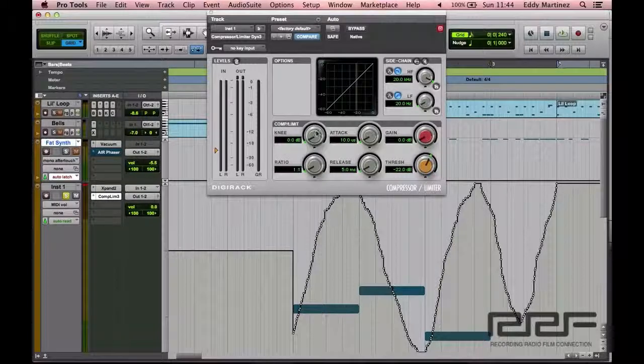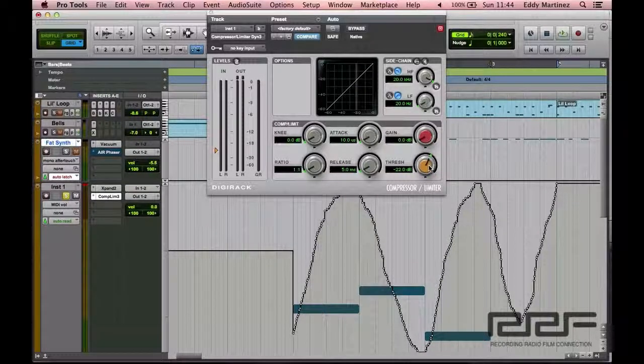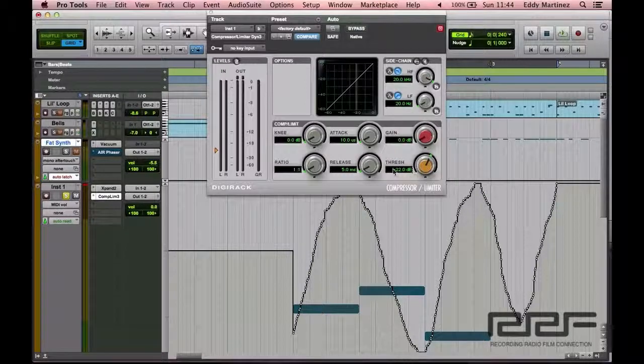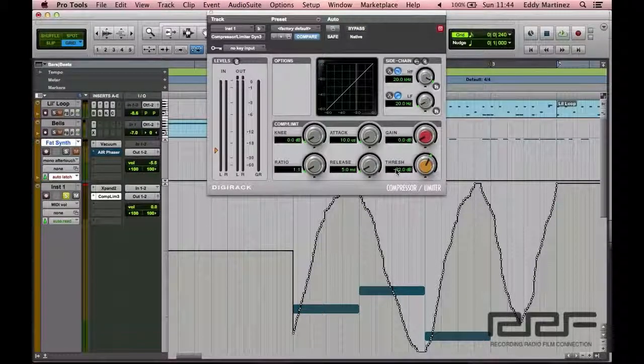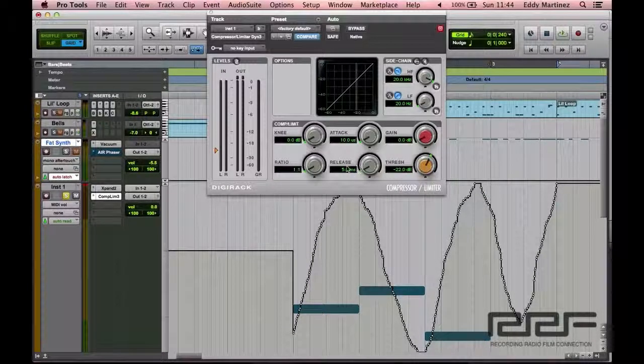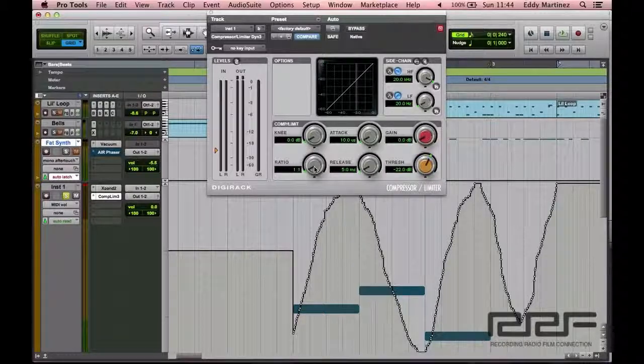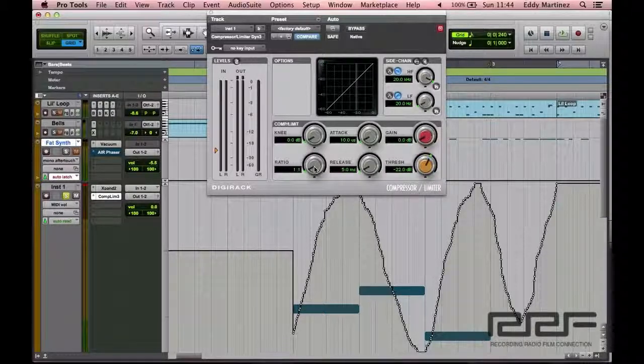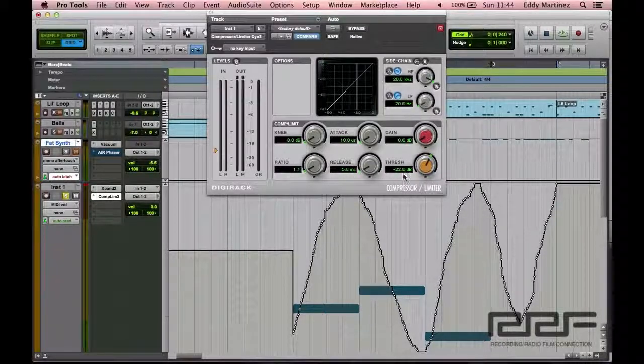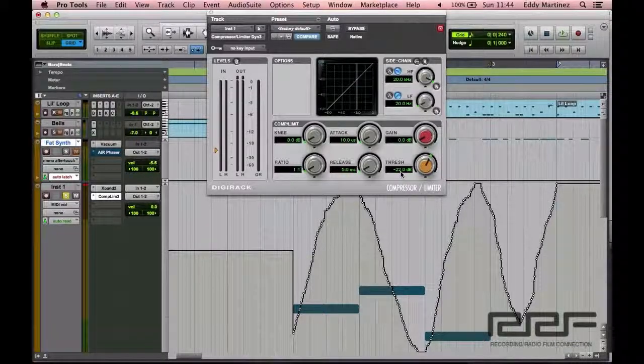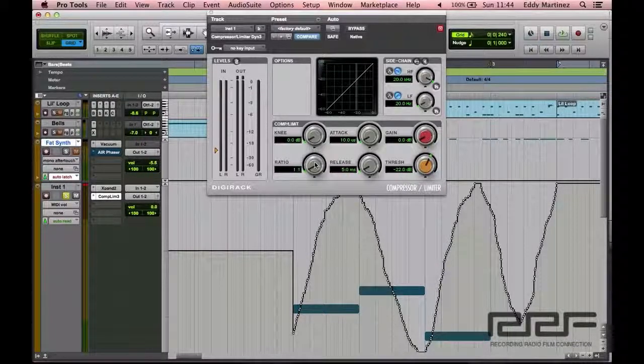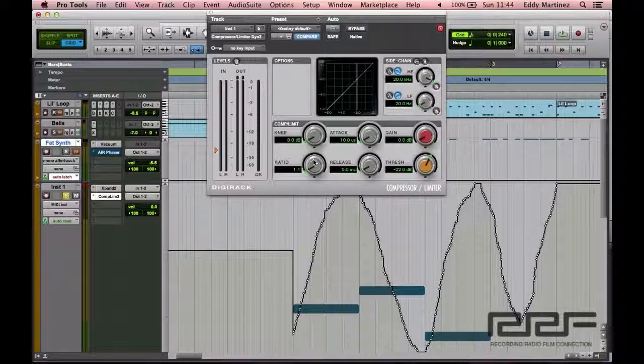So let's make sure that we know that that's what the threshold is. Now, the next thing that we're going to adjust is something called the ratio. And what the ratio does, it says, okay, so it went over negative 22 dB. How much am I going to lower this down by? What's the ratio going to be like?